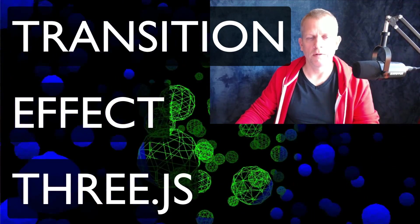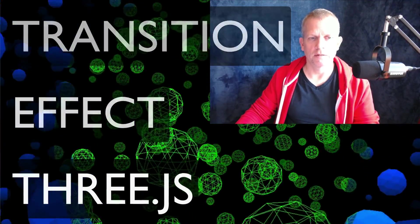Hi, welcome back to my channel. Today I want to talk about a transition effect inside of Three.js. Let's jump right into it.